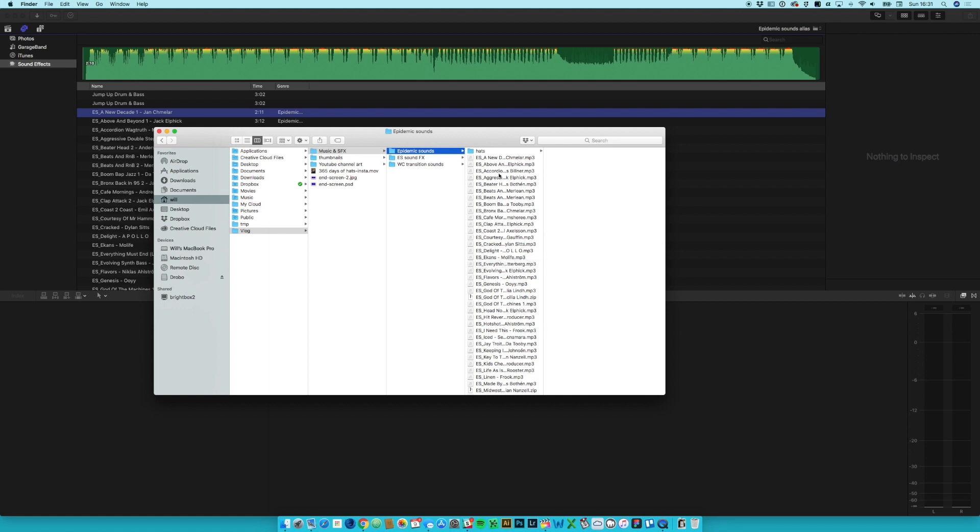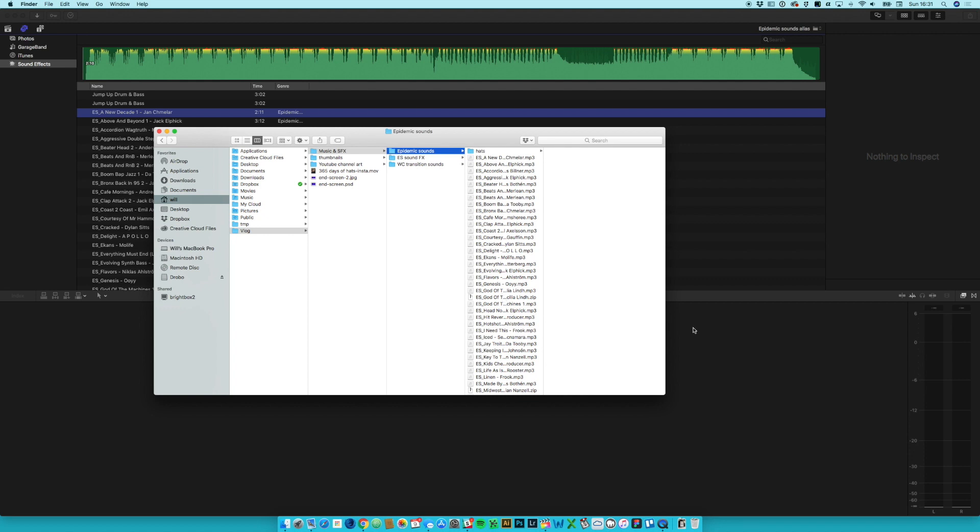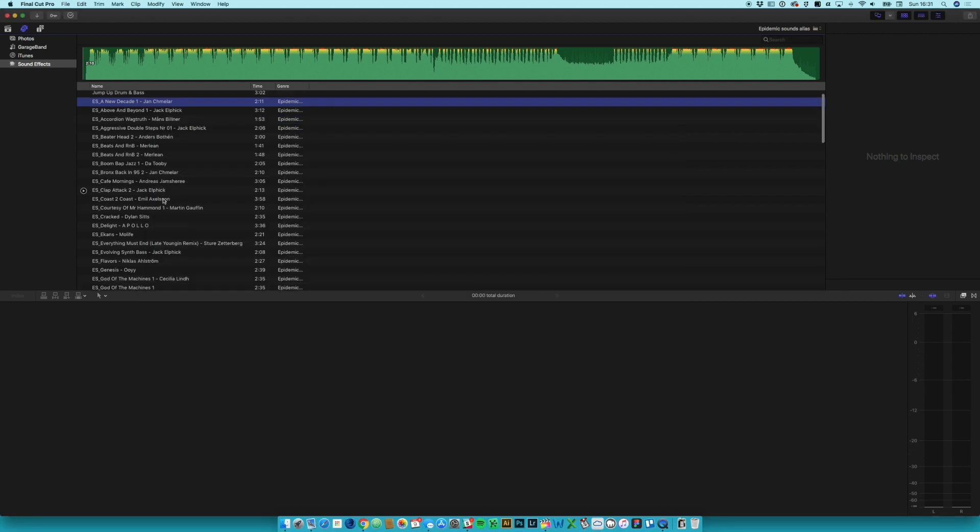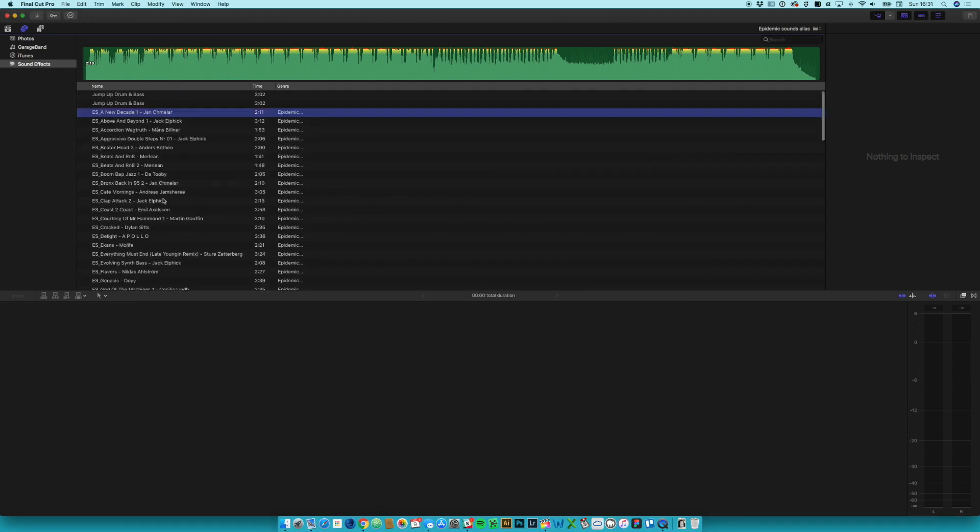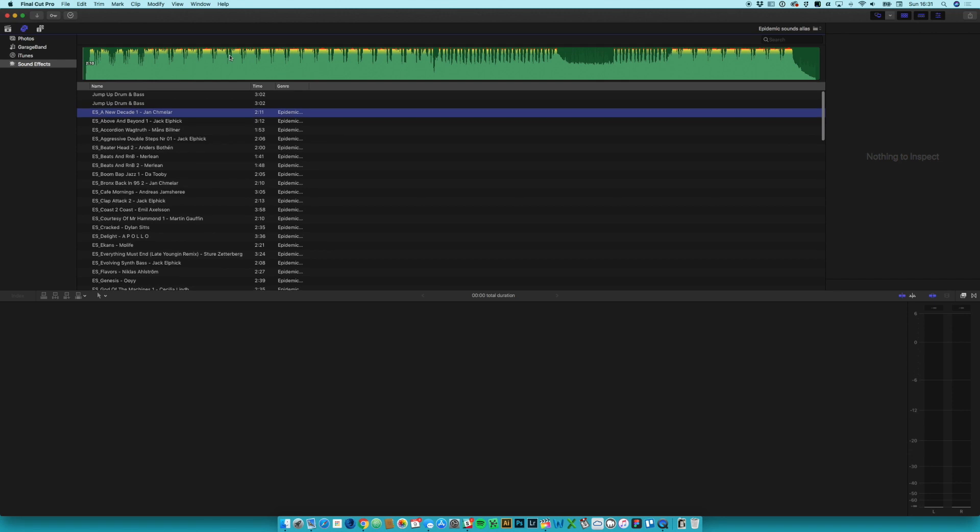But as this folder grows they will automatically go into this folder here, and it just means those tracks that you use time and time again or the sound effects that you use for different things from project to project, they're just there all the time. You don't need to worry about finding them or importing them every time.